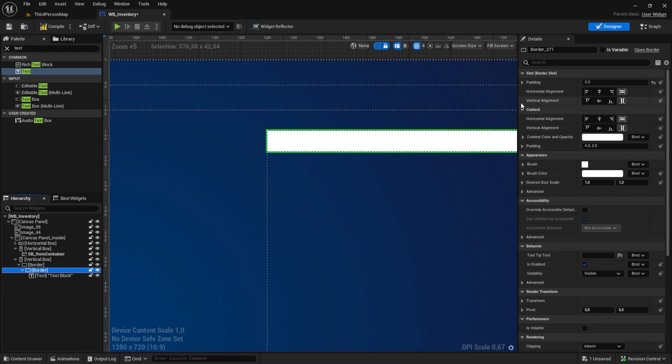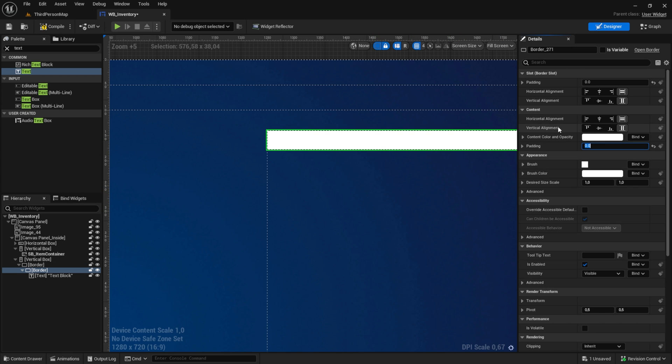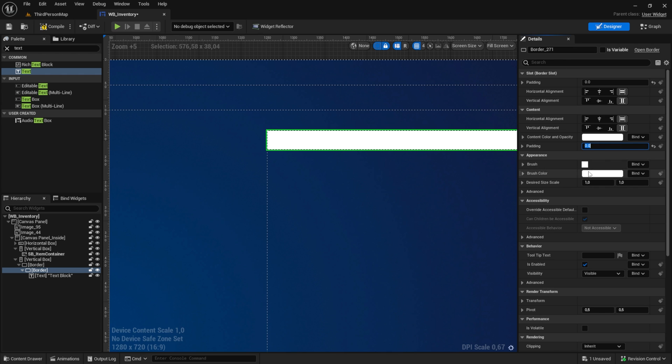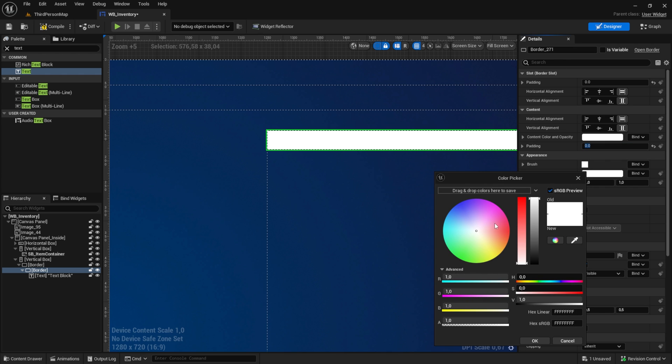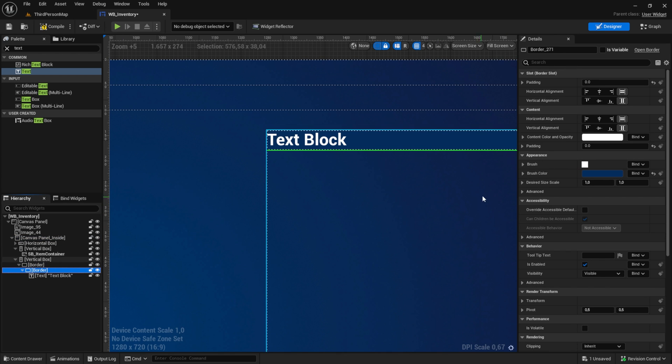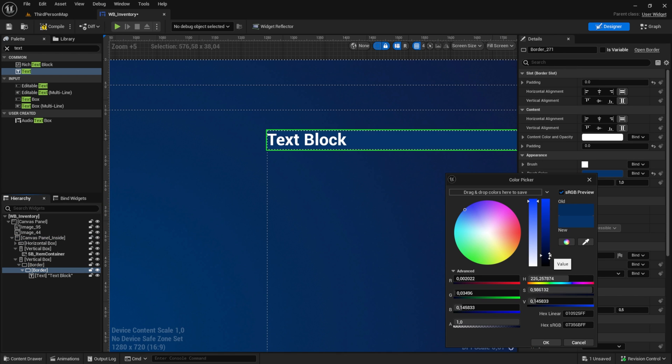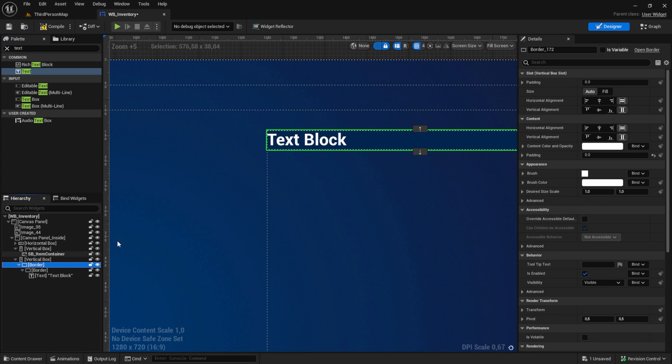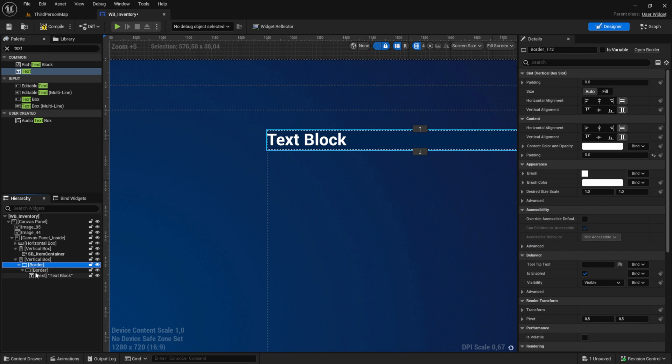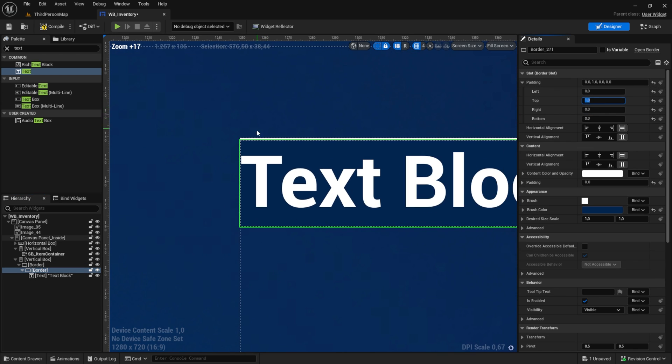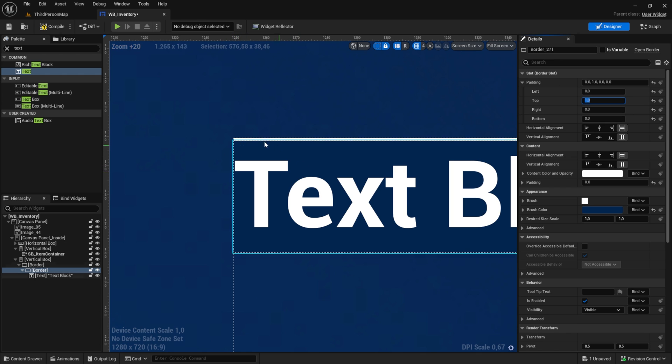For this border, we have also zero. Now let's change the color of this one. I will pick a blue color from the original image, but you can pick whatever you like. Then for this one, let's get a padding on top of one, and as you can see we have now here this cool border.